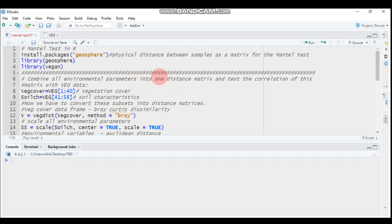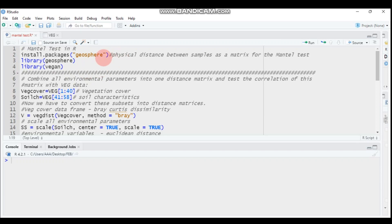Hi everyone, welcome to my channel. Today we will see about the Mantel test. The Mantel test is named from the scientist Nathan Mantel and it is an extremely versatile statistical test that has many uses, even including spatial analysis.